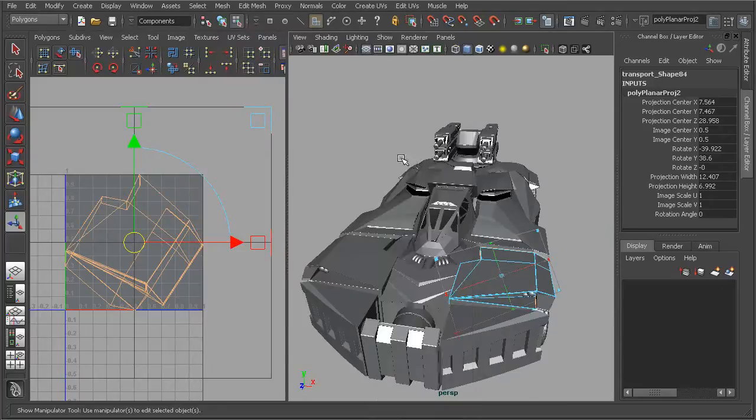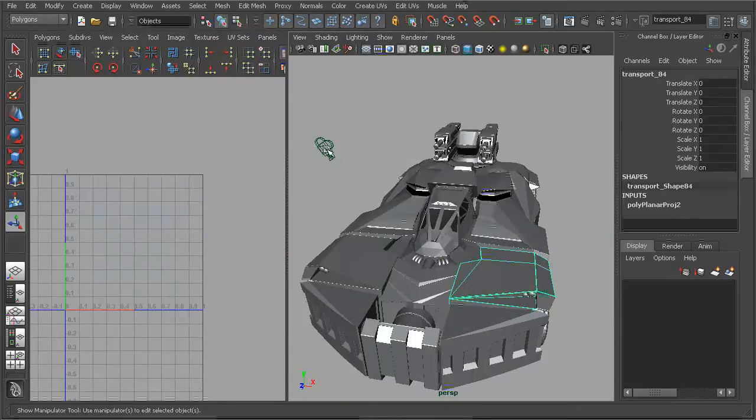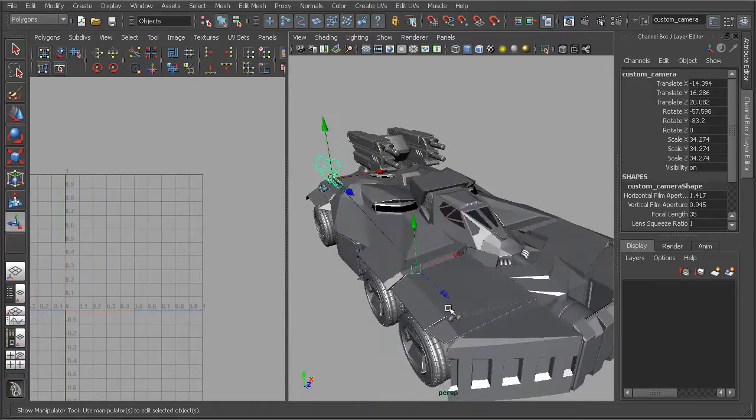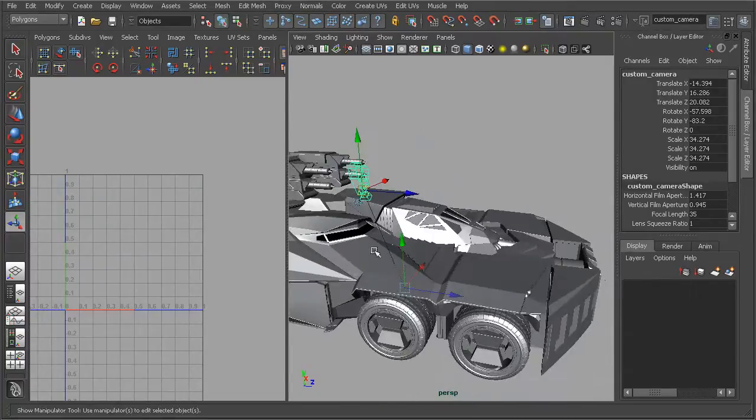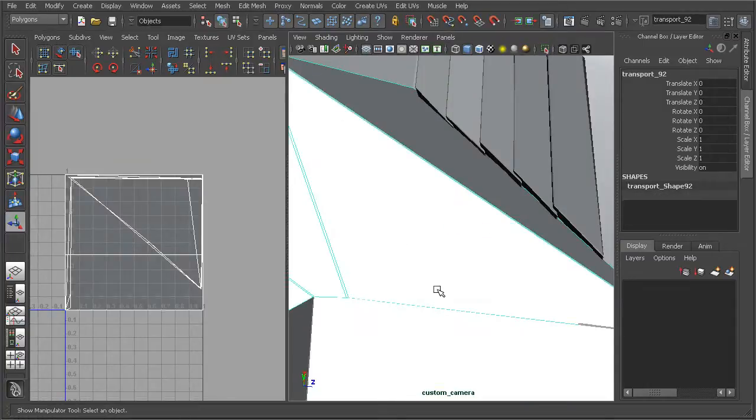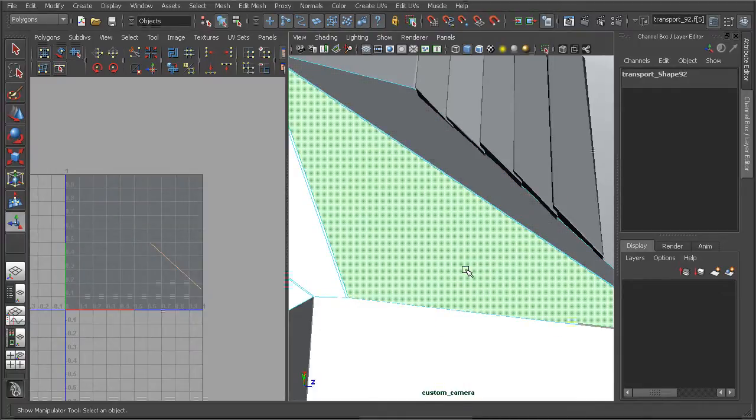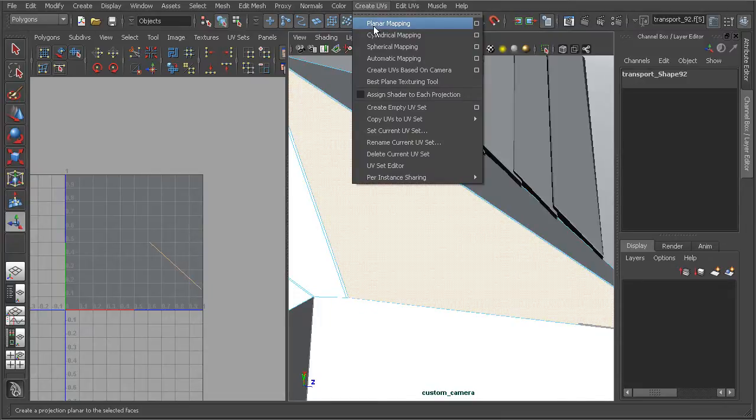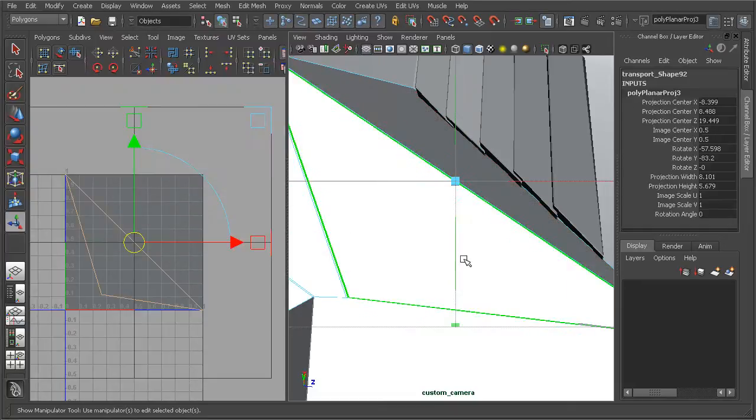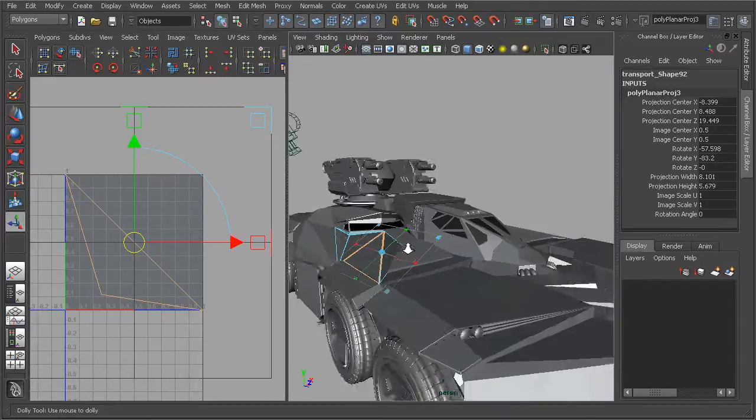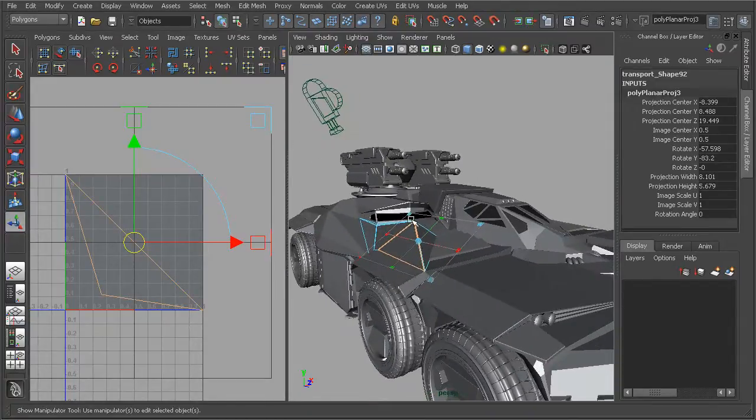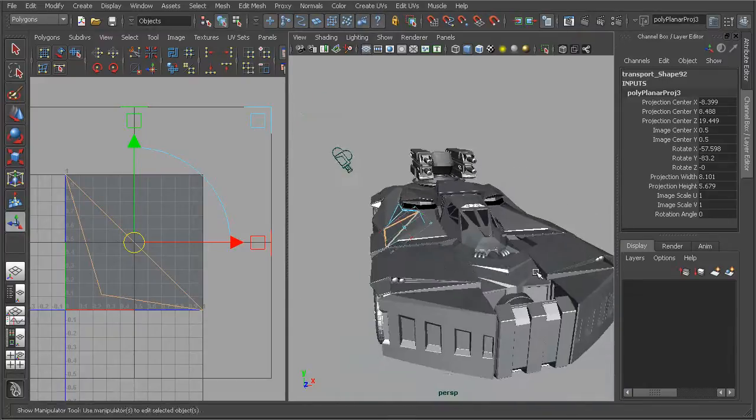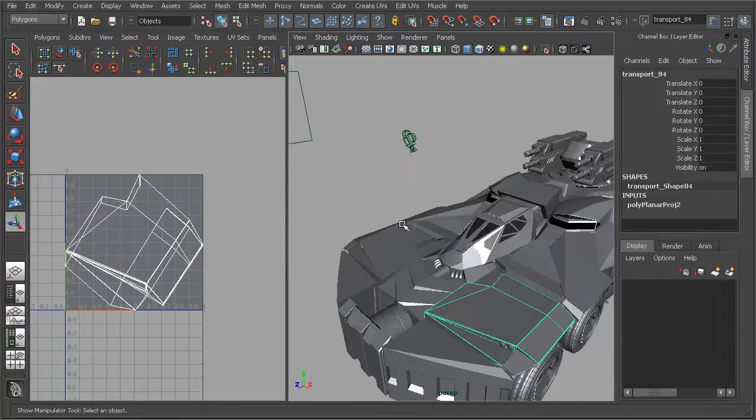If we wanted to come in and set up a camera here and we have a camera set at a very specific angle and say we wanted our UVs to be projected exactly from this angle, we can come in, look through the camera, select the mesh or the components that we want to apply our projection to, simply come in to create UVs, planar mapping, open up the option box, make sure that we have our camera selected and then hit project. And our UVs will be projected from that camera. That's just yet another way that we can really gain a really fine and high level of control over how our UVs are being applied to our mesh.